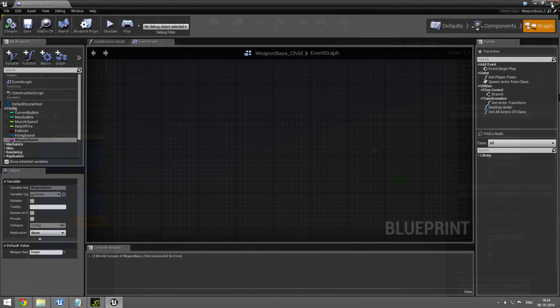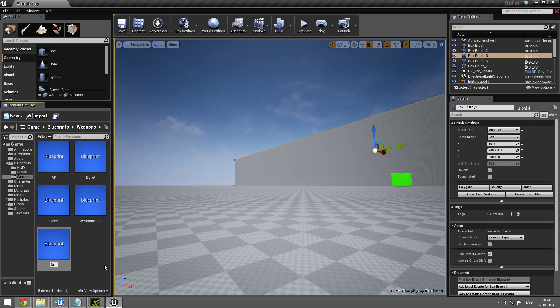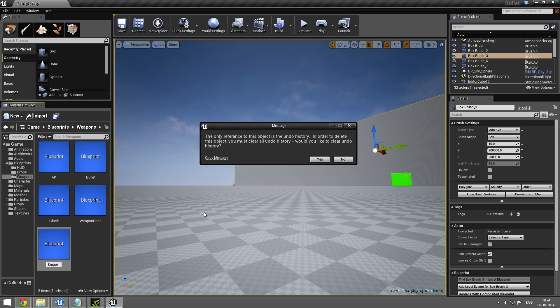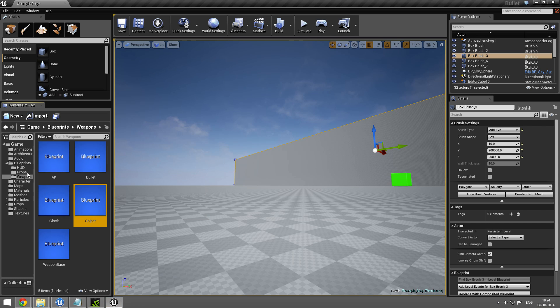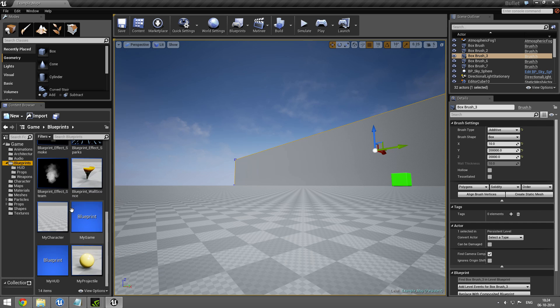So now I'm going to close this, rename the blueprint to Sniper. And under blueprints, I'm going to find my character.